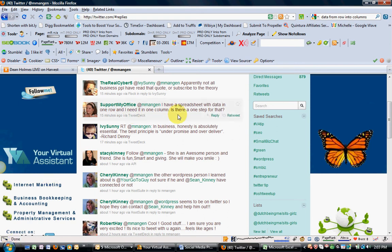Today's blog post is inspired by Jennifer with Support My Office. She asked me a question on Twitter.